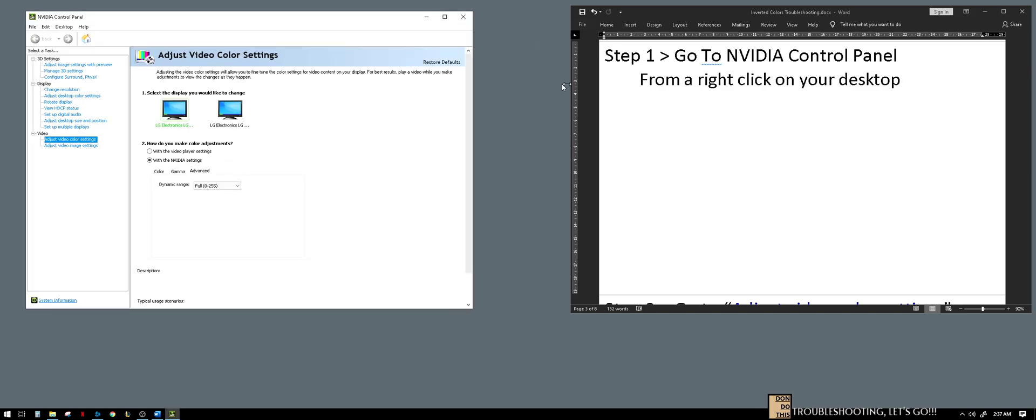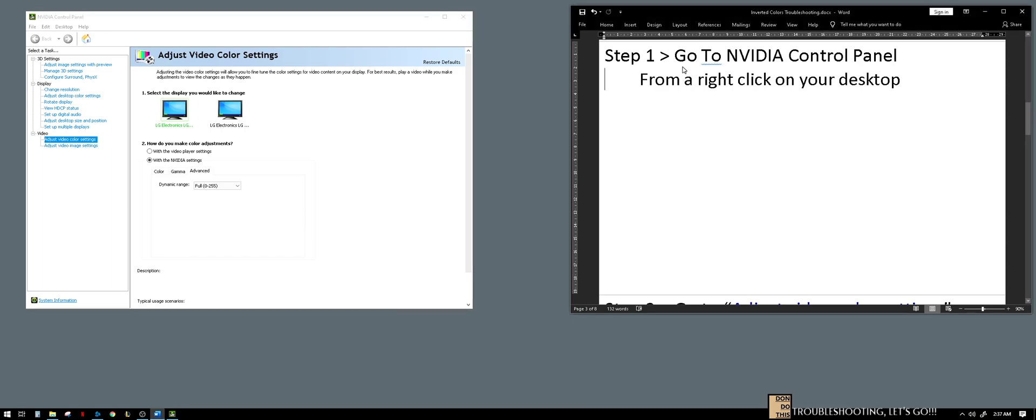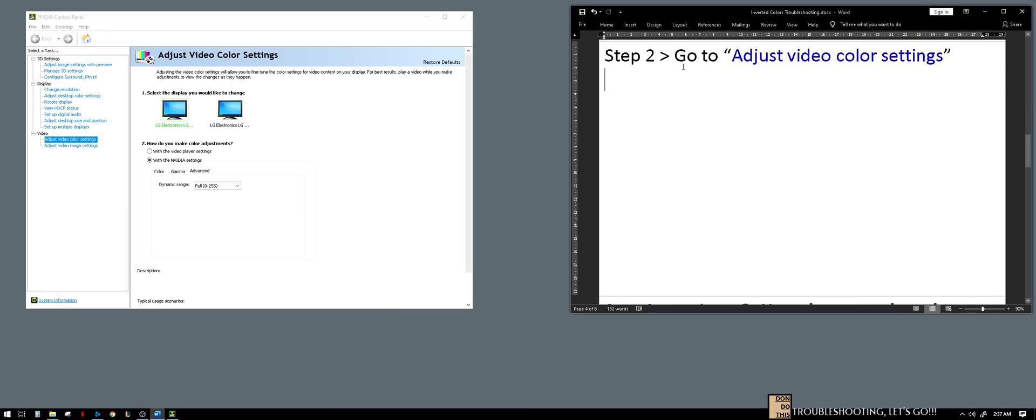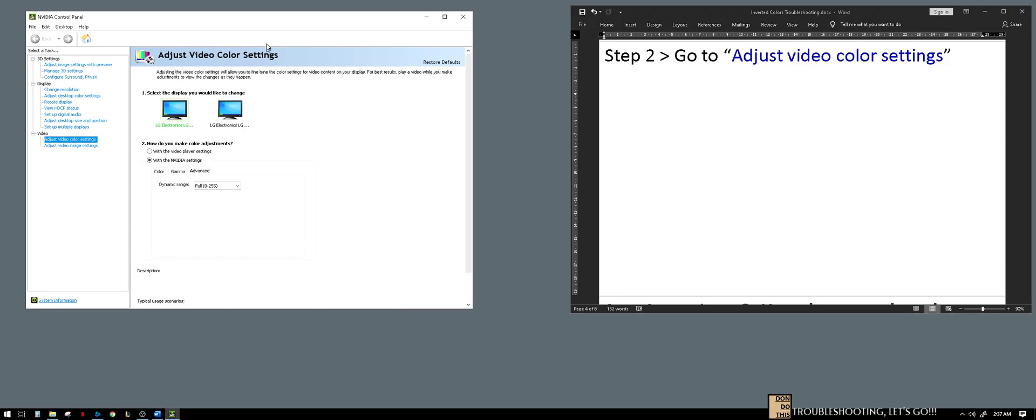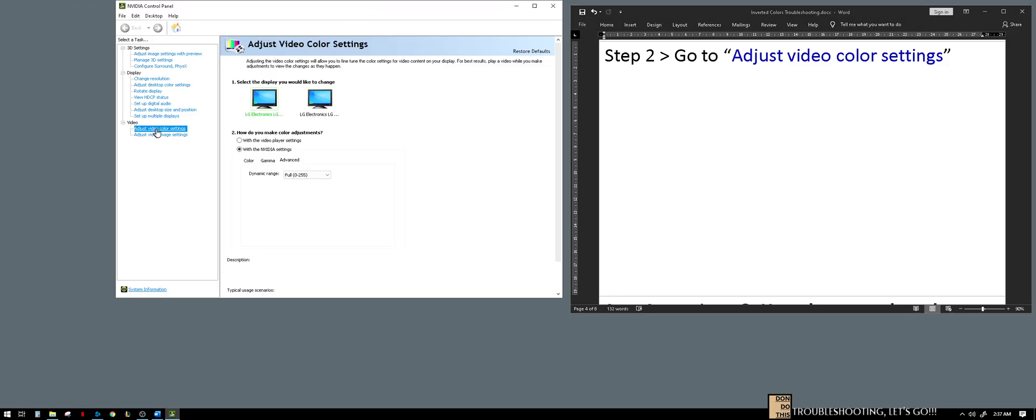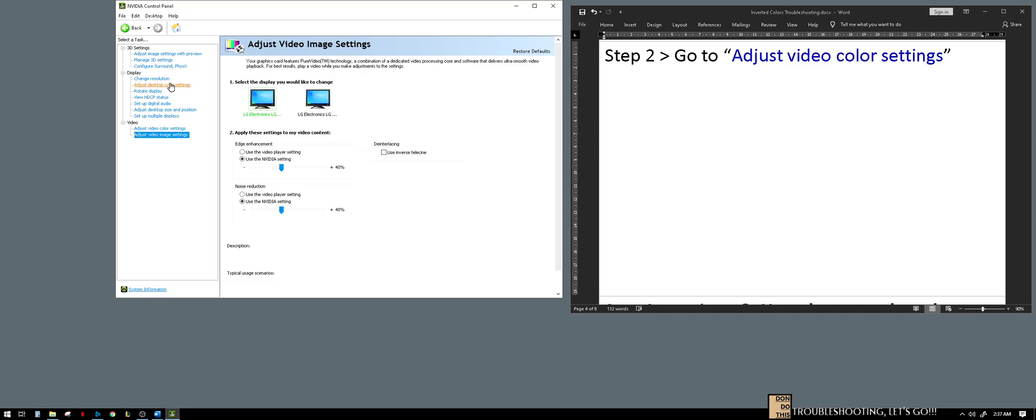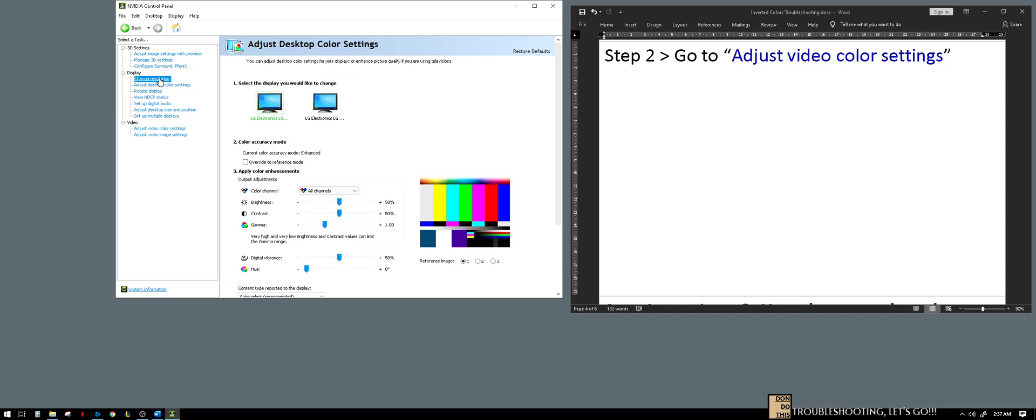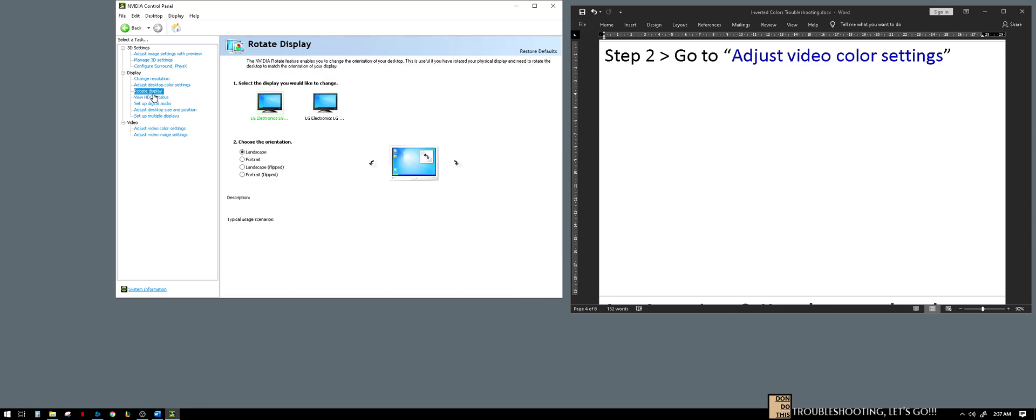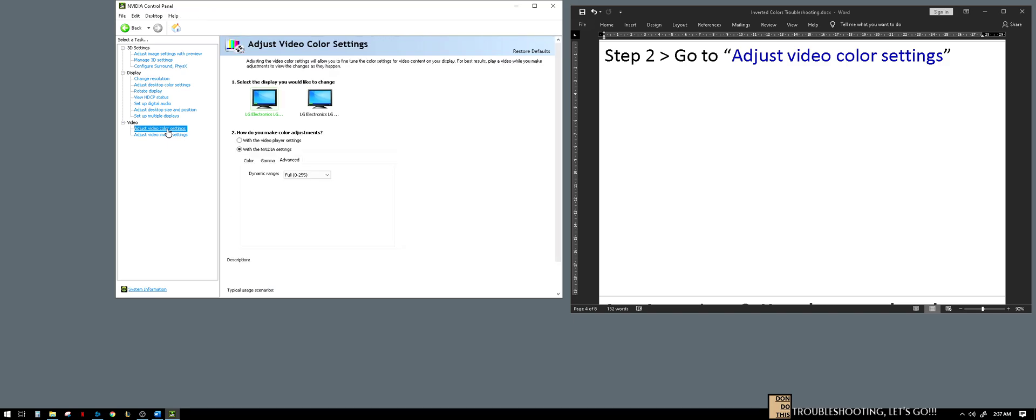So here we are. Number two is we have to go to adjust video color settings. So we're already there. This is the page that we have. Sometimes you're on other pages, I'm not sure where, but we need to go to adjust video color settings, which is here.